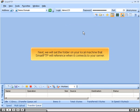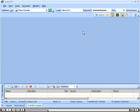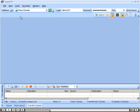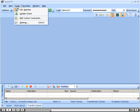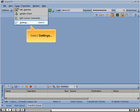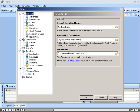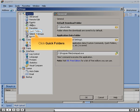Next, we will set the folder on your local machine that Smart FTP will reference when it connects to your server. Click the Tools menu and select Settings.